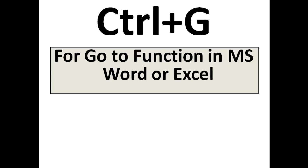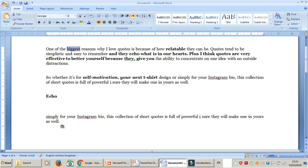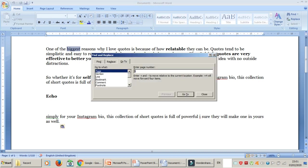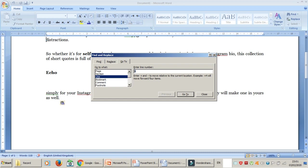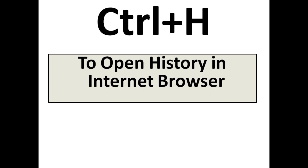The next one is Ctrl+G. Ctrl+G is for the Go To function in MS Word or Excel. I press Ctrl+G and it takes me to the Go To function, which has different options such as line and paragraph. For example, I press number 4 and it takes me to line number 4. Any line you select, it will take you there directly.